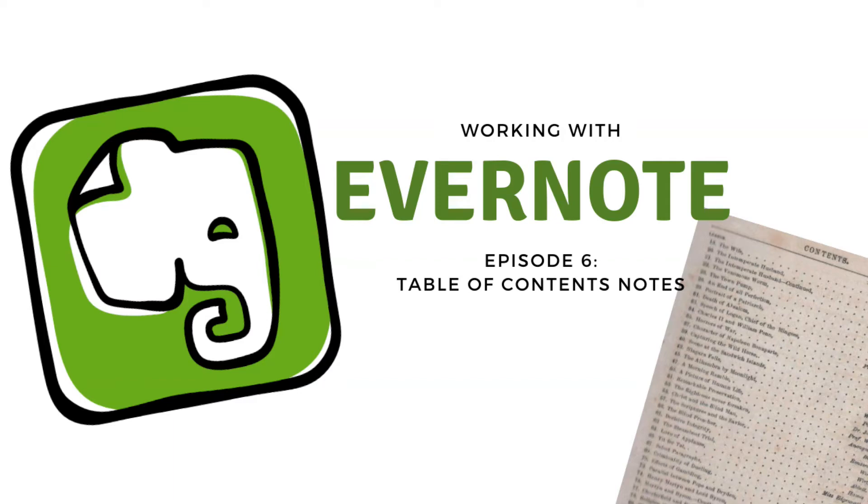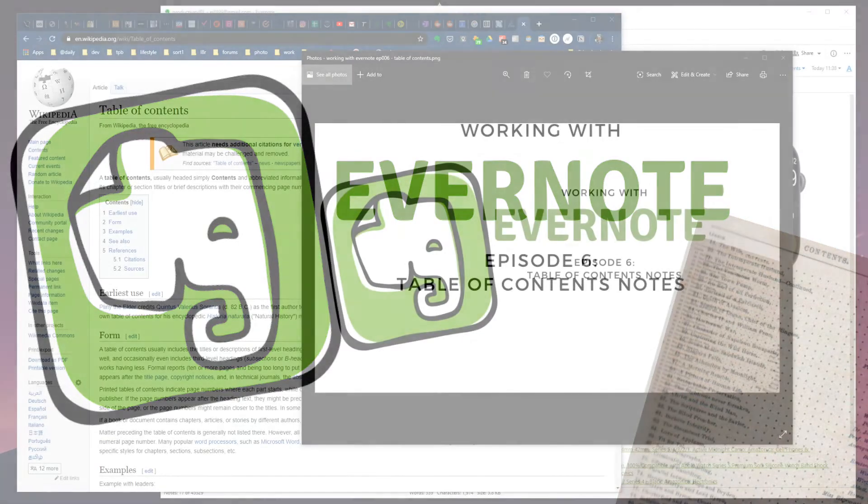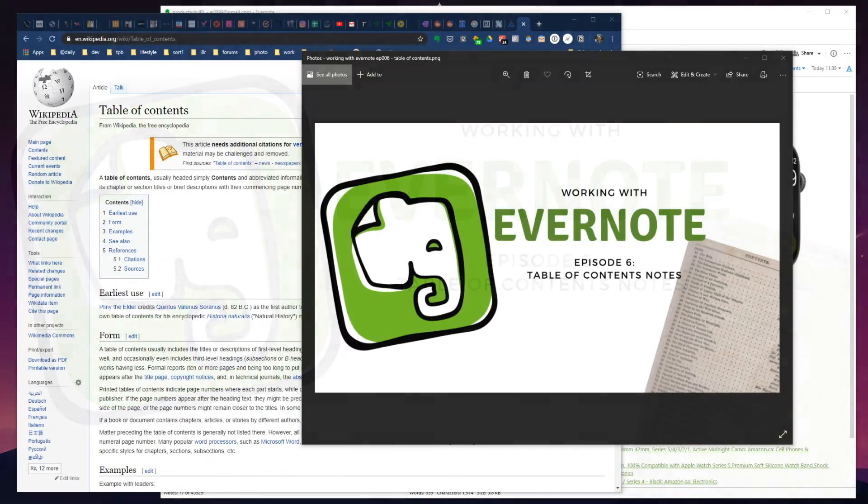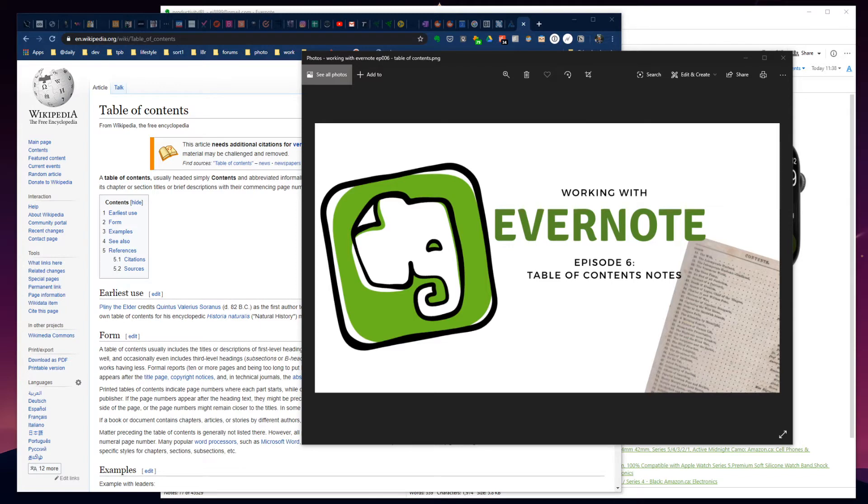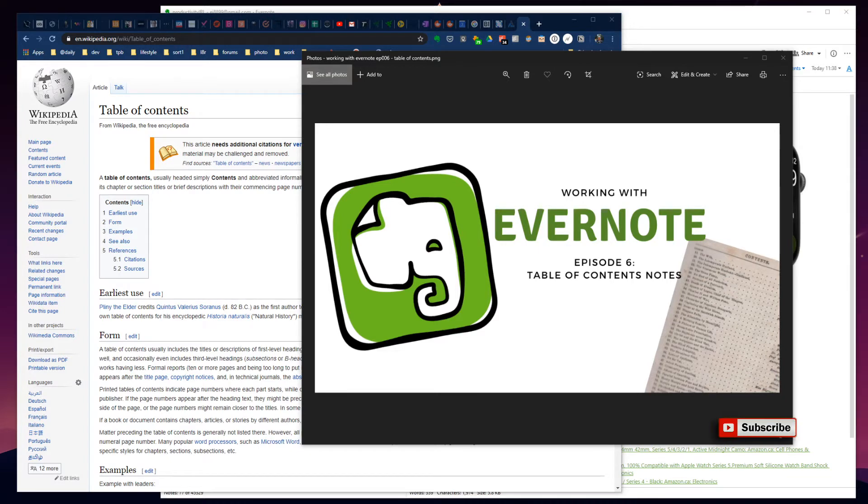Welcome to Productivity in Real Life, where we talk all about real-world use of your favorite productivity applications like Evernote, Notion, Google Keep, Todoist, Microsoft To Do, and many more. Today, let's jump back to our Working with Evernote series and discuss table of contents type notes and why they're important to your productivity workflow.